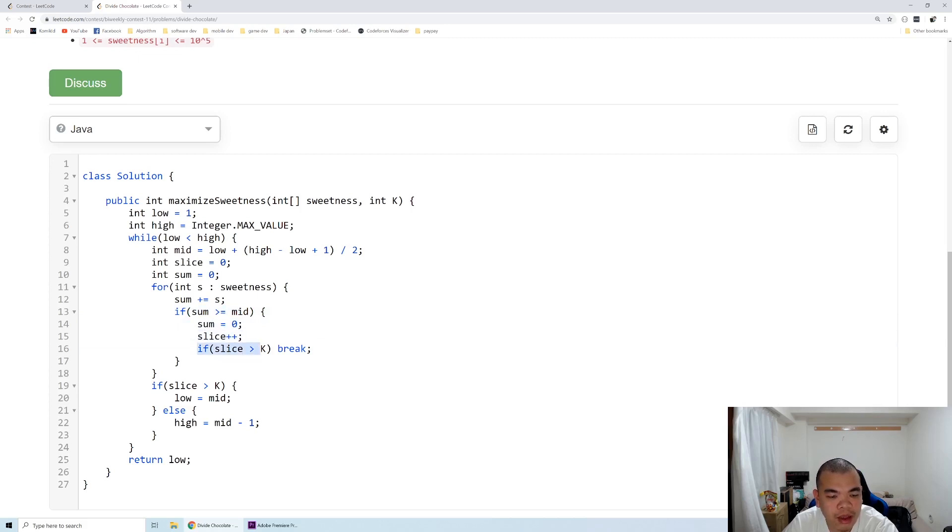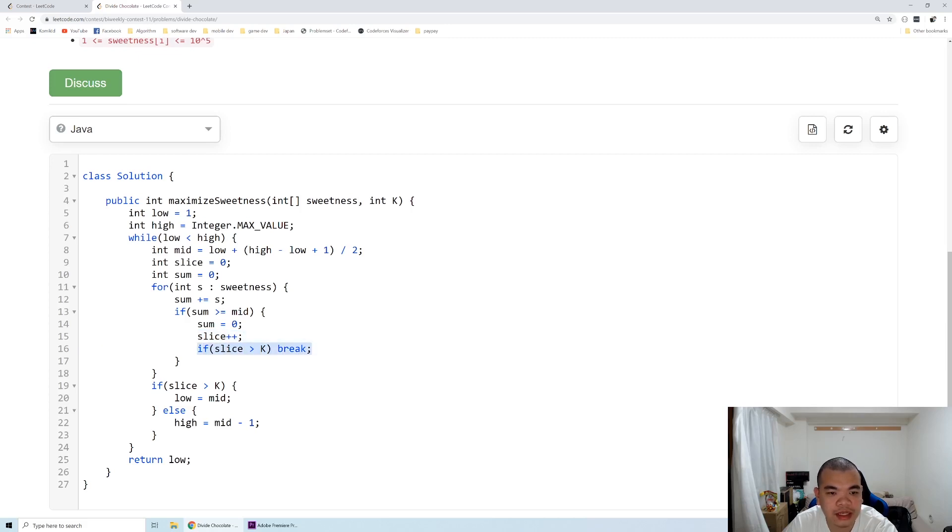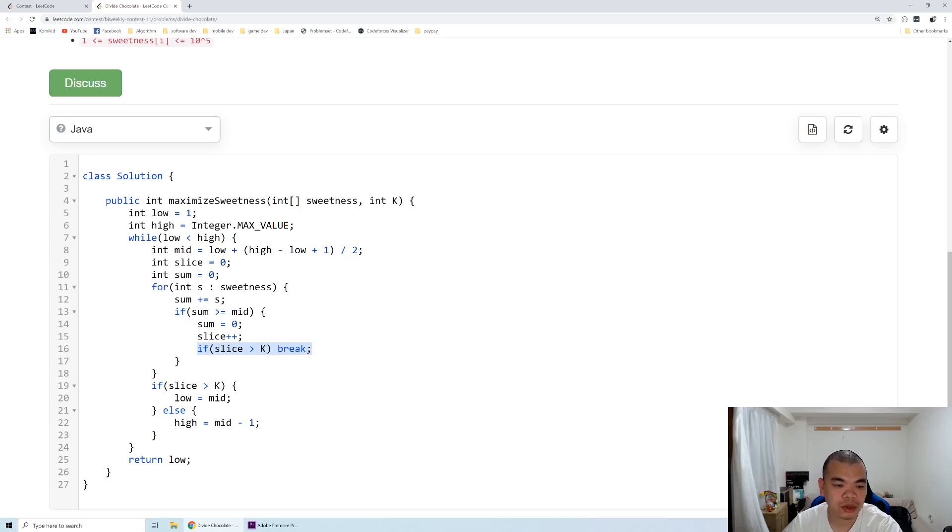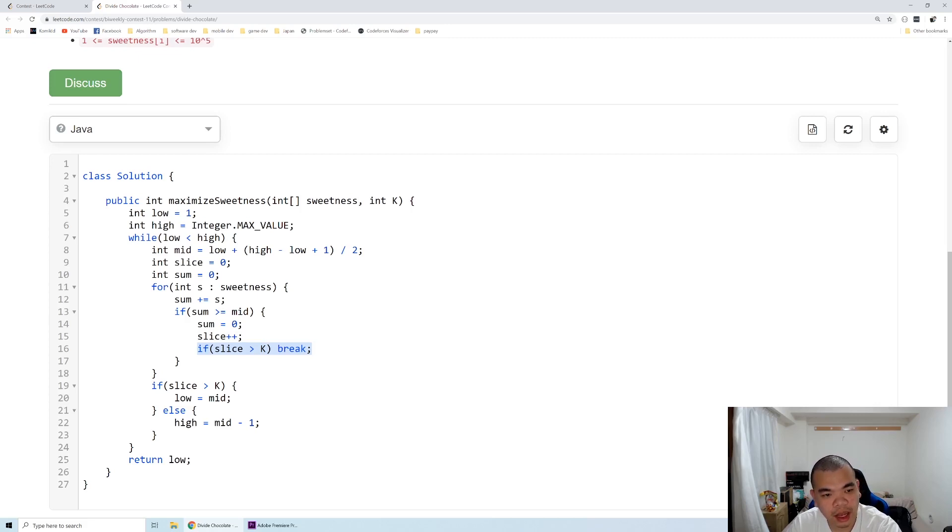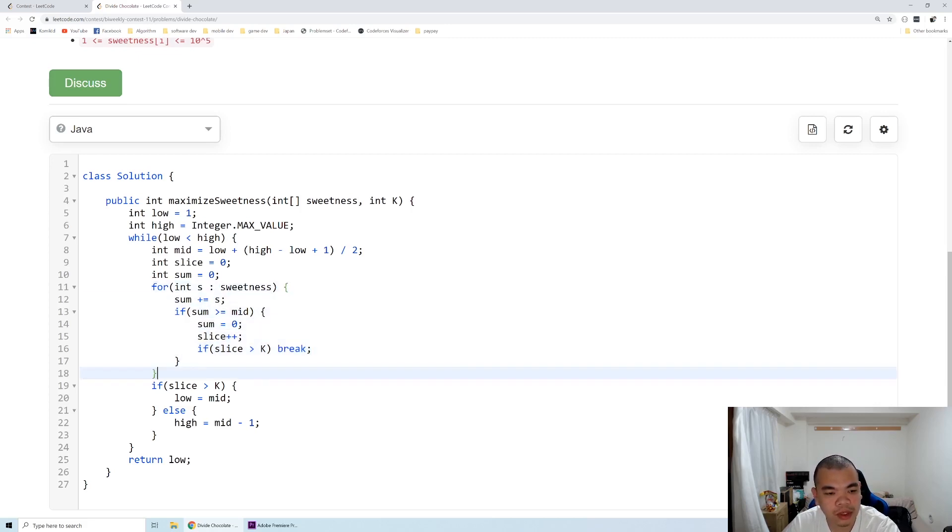If the slice is already larger than k, means we already have the targeted number of slices, then we finish our splitting. There are two conditions that will happen when we finish this loop.